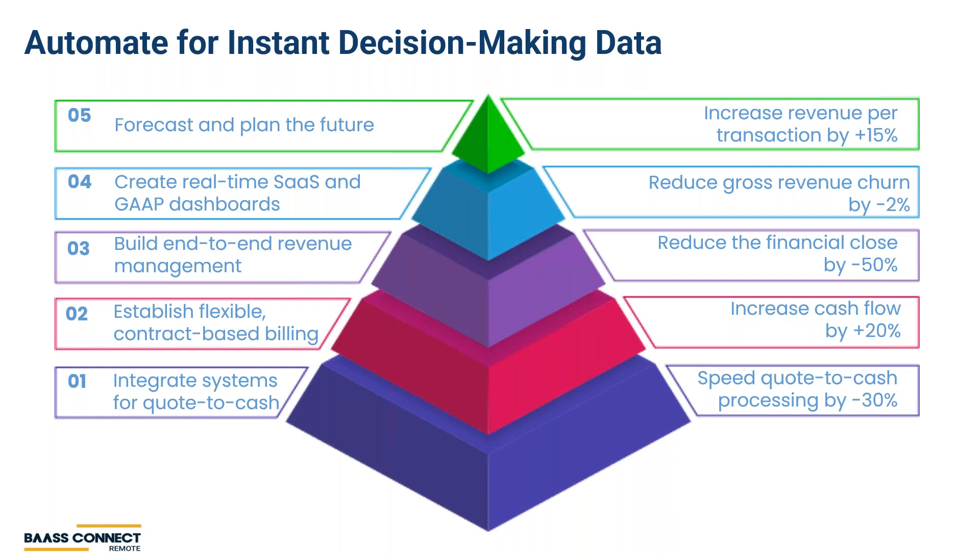Step three is to automate end-to-end revenue management around the customer lifecycle. Automating revenue recognition along with other accounting tasks commonly allows our customers to reduce the time to close the books by 50%. Step four is to create real-time SaaS and general accepted accounting practice dashboards. With more timely, accurate information, companies can make better decisions to affect the growth or stability of their companies, such as product investments, hiring, acquisitions, and reduced churn.